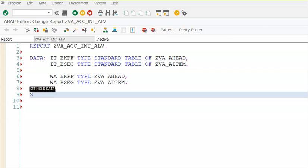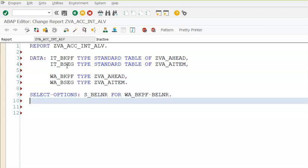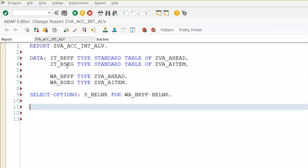It's a good coding practice to have at least one select option or parameter to restrict the data, so we have a select option for BELNR from BKPF. Then we will go for the select statement.